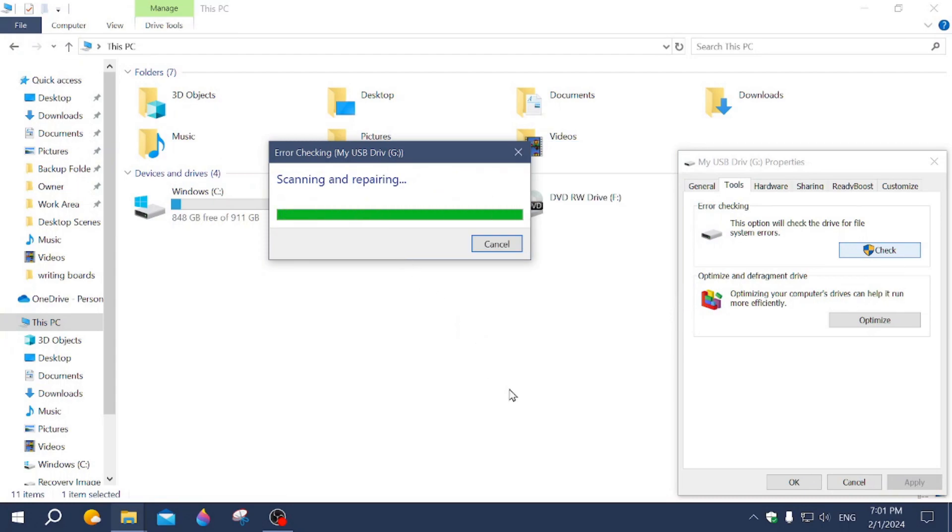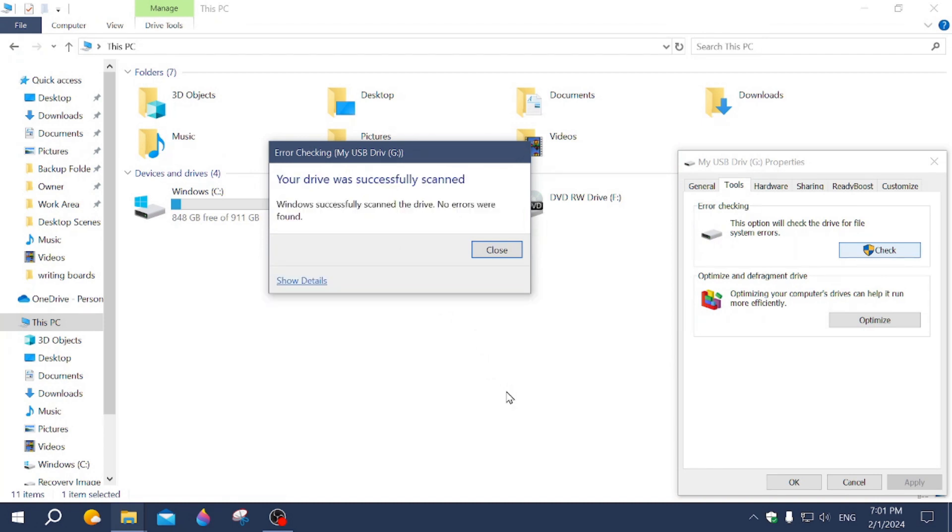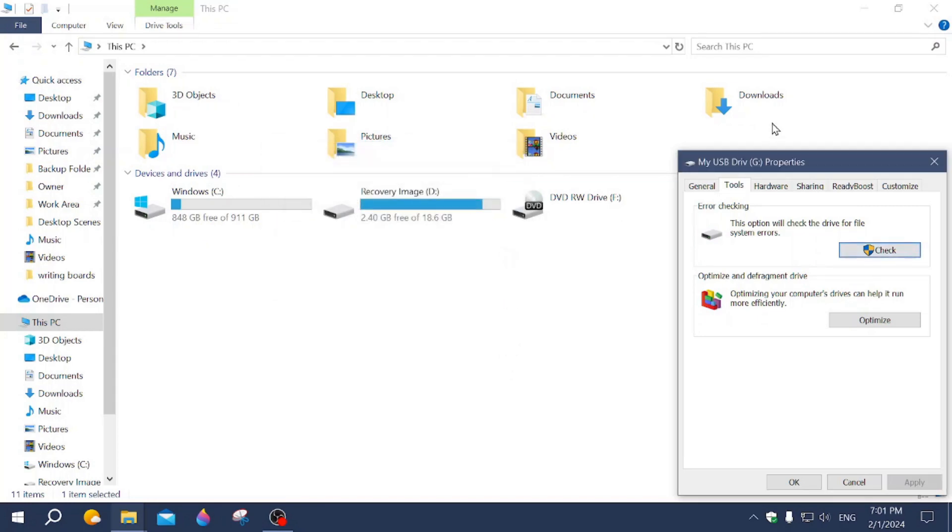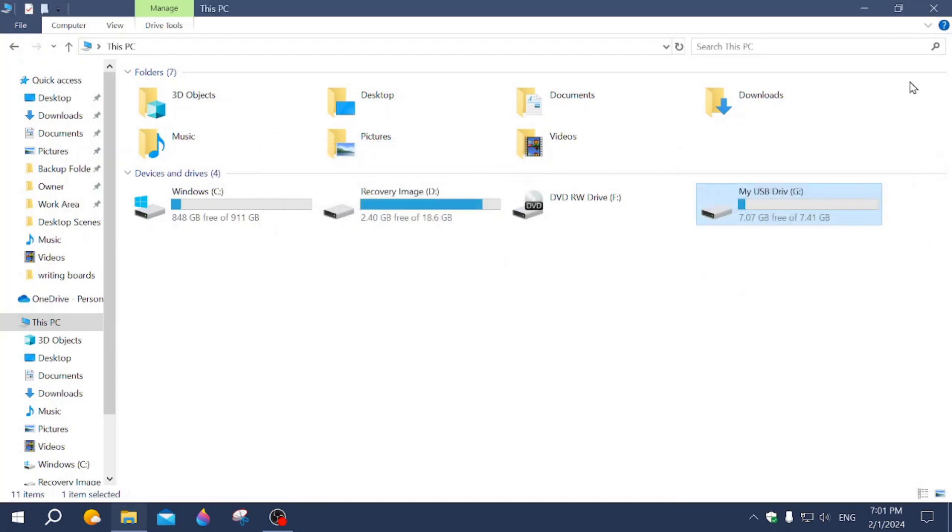It's scanning the drive. It says Windows successfully scanned the drive for errors. No errors were found. And that's how you do it.